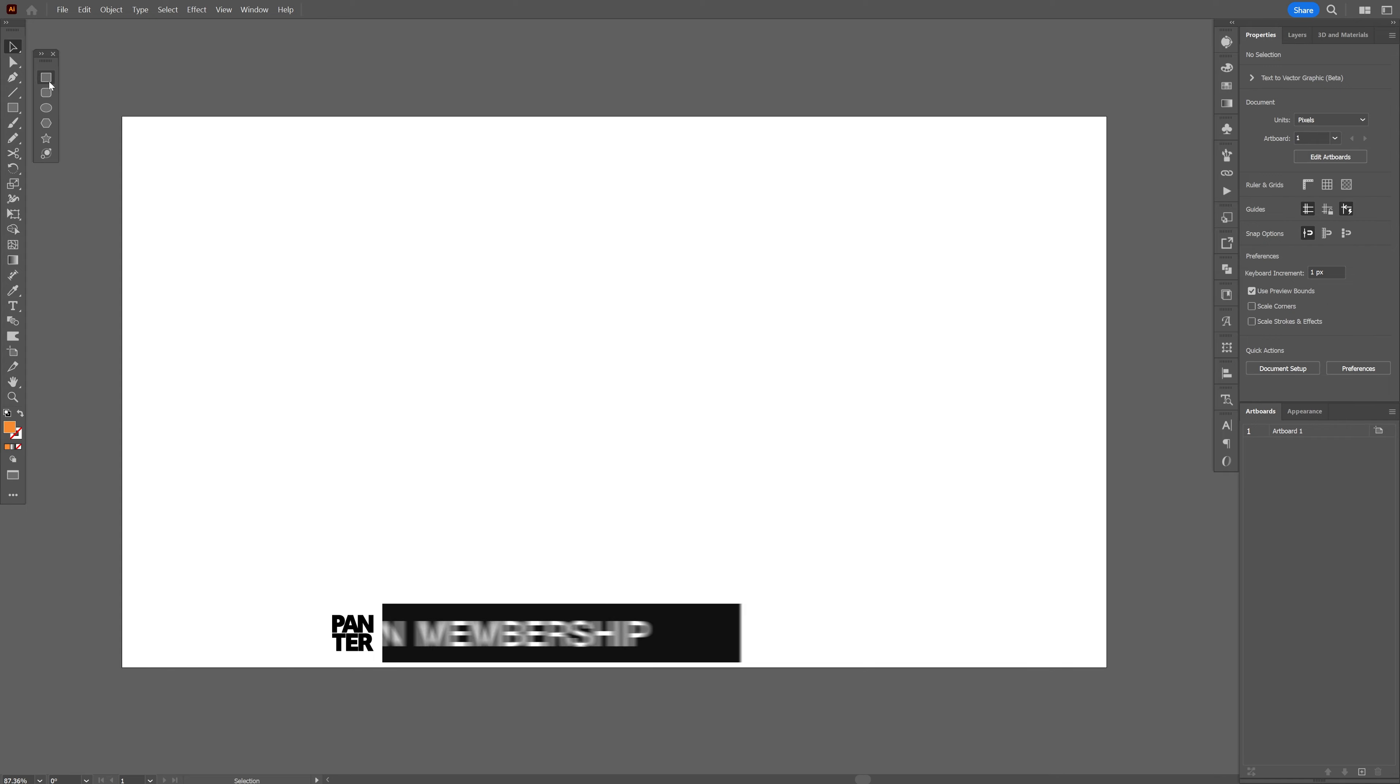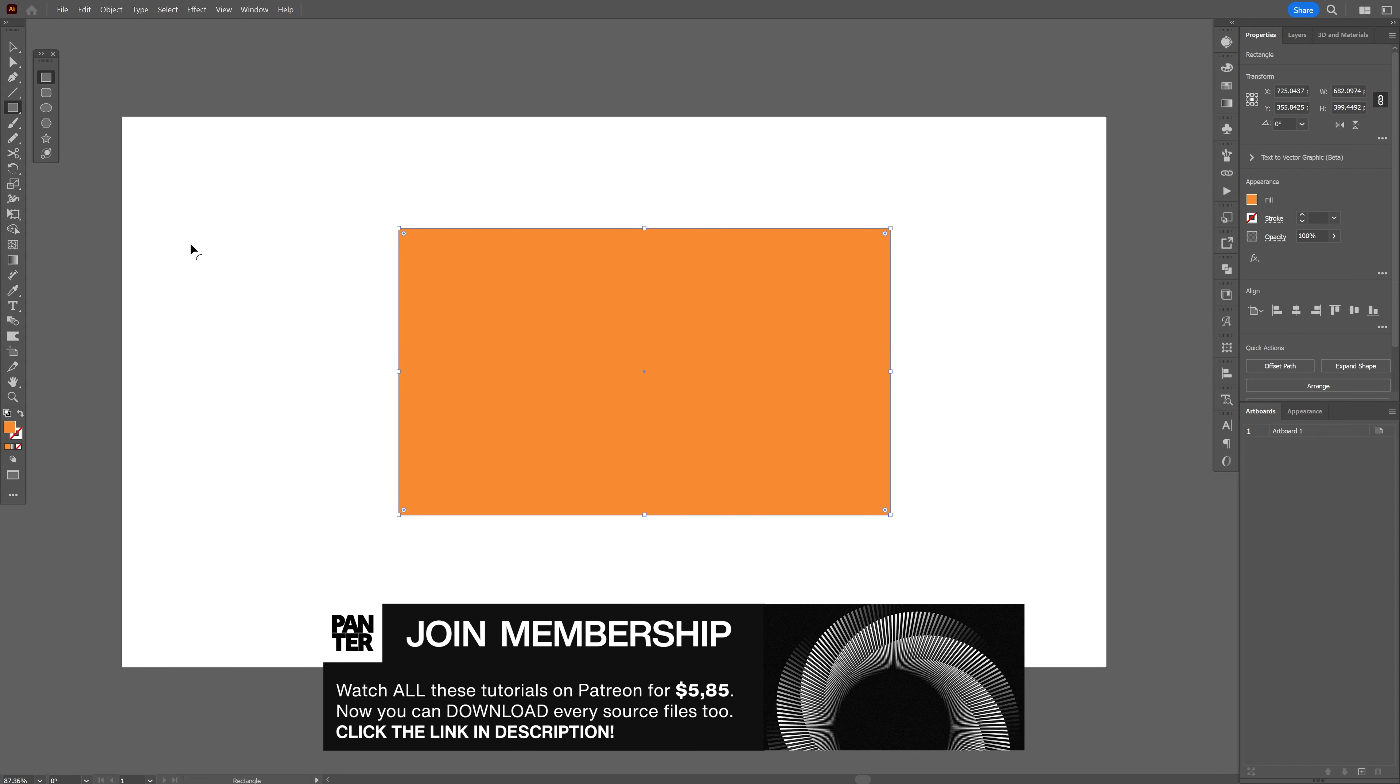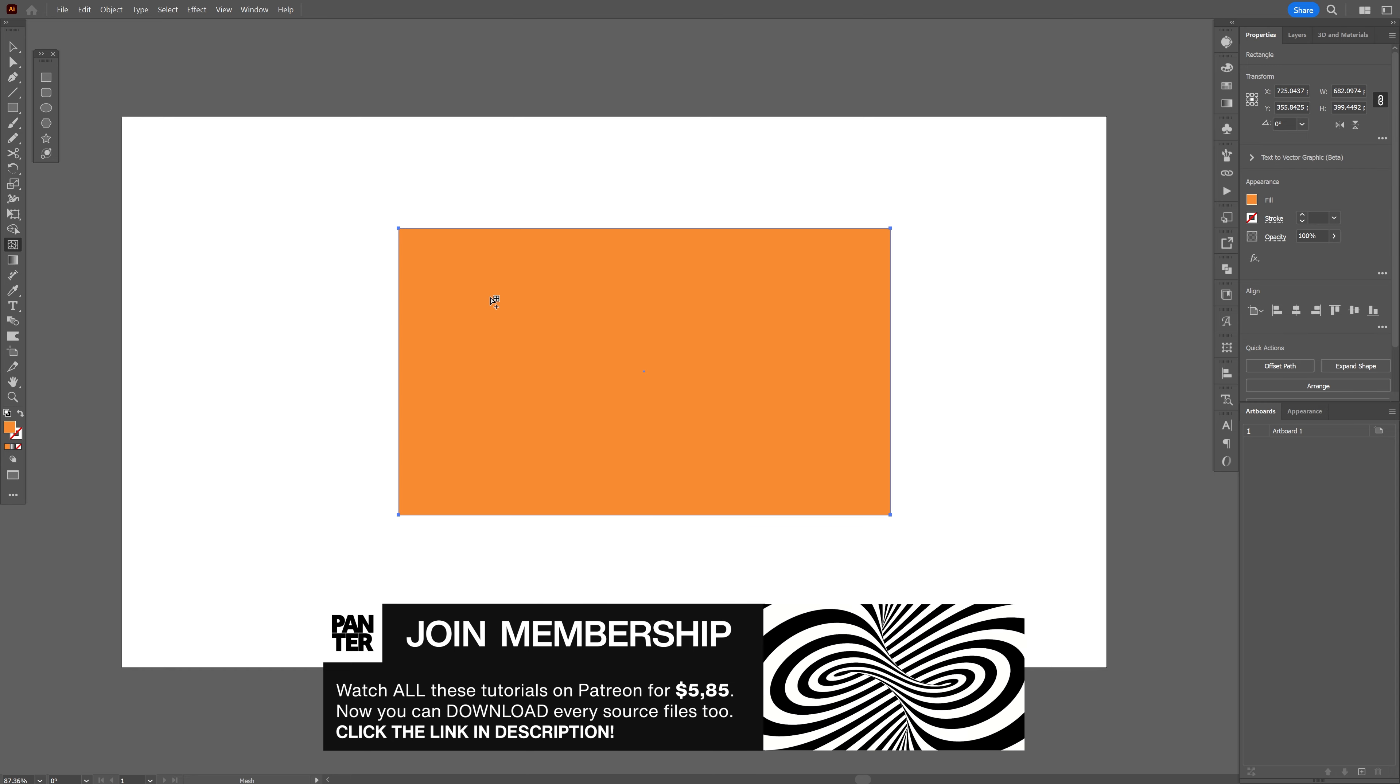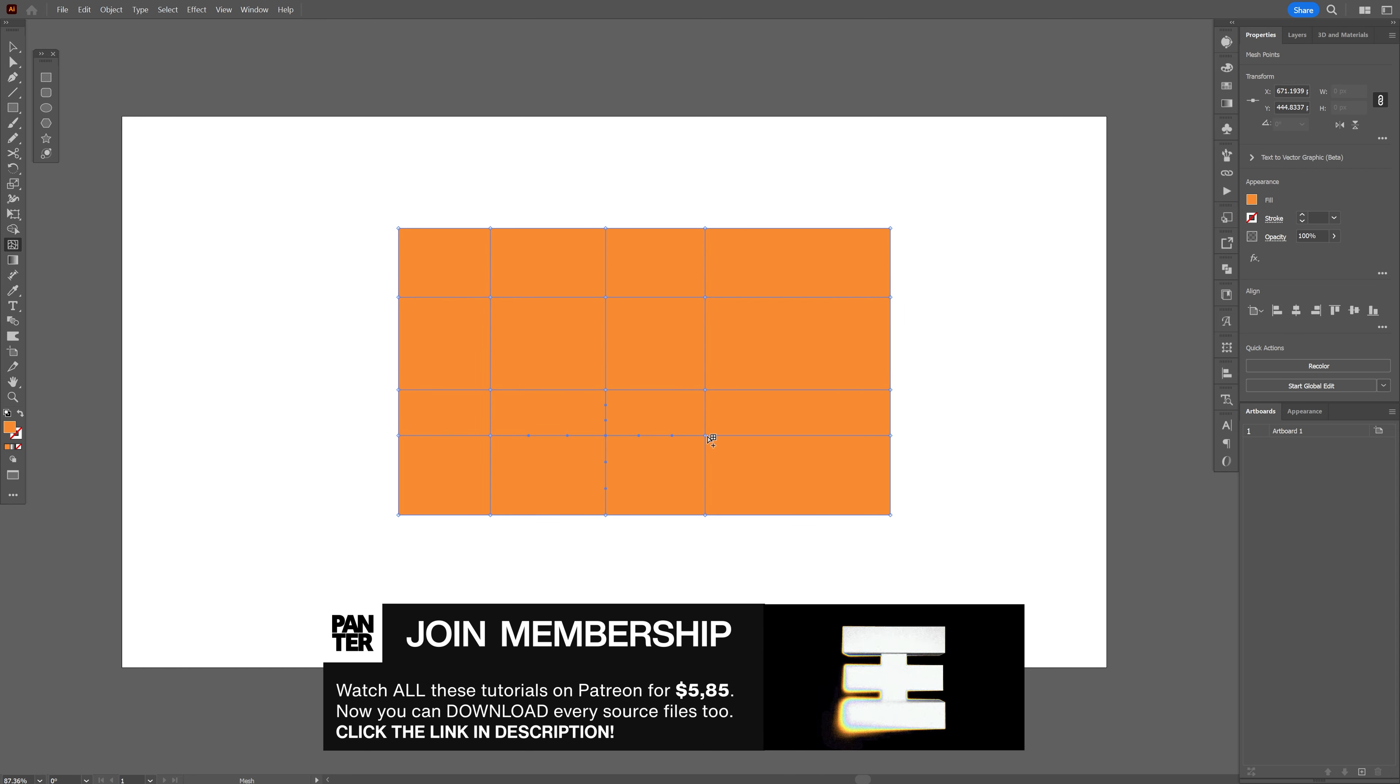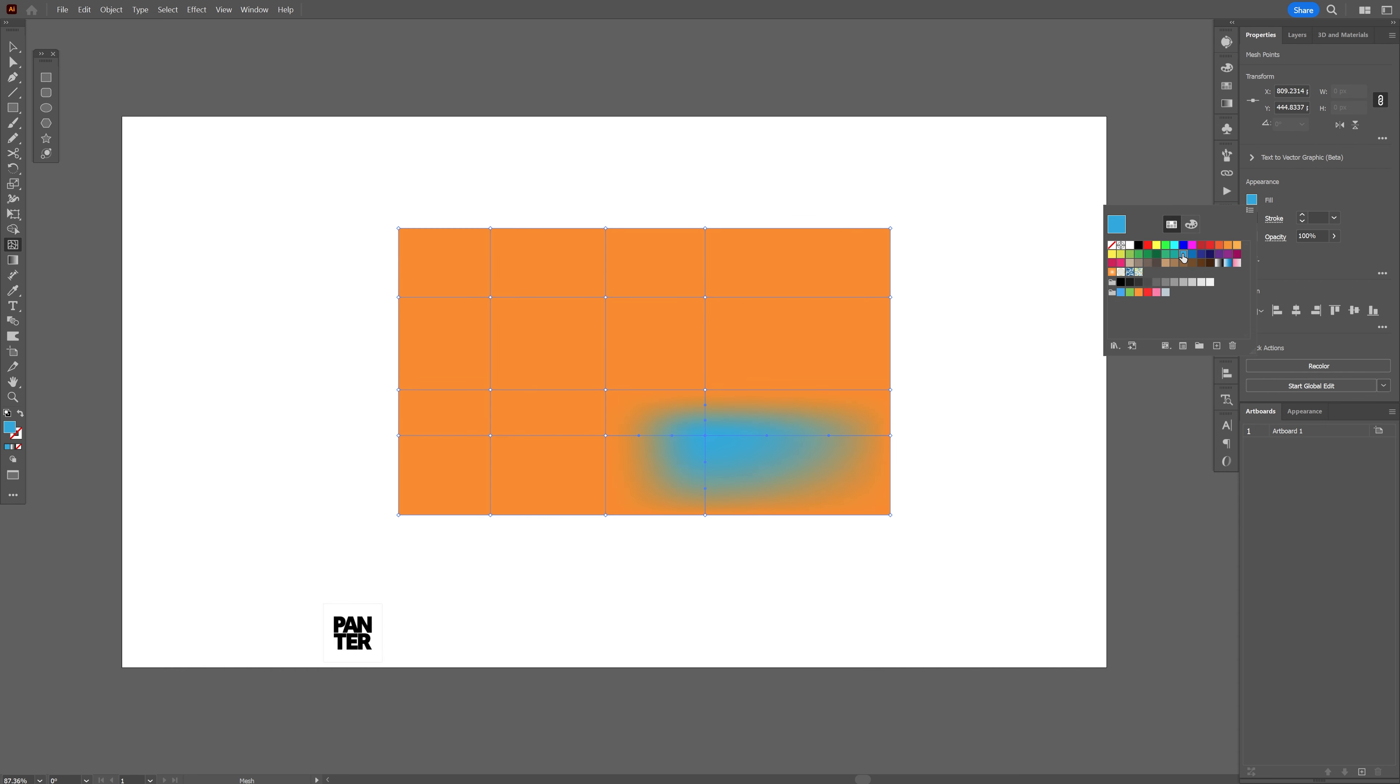Originally you used to select the rectangle, create a rectangle and then select the mesh tool and just add lines like these where we want to add the colors and select one of them and recolor and then select the anchor point to distort.